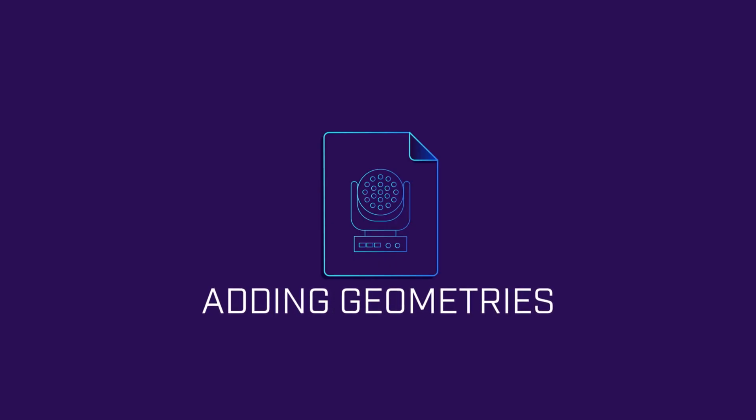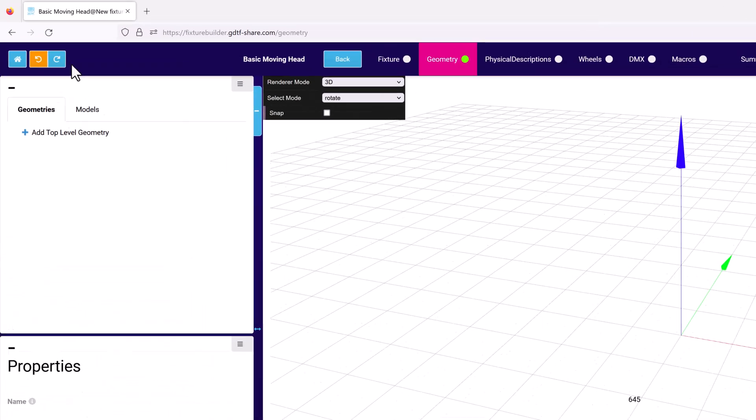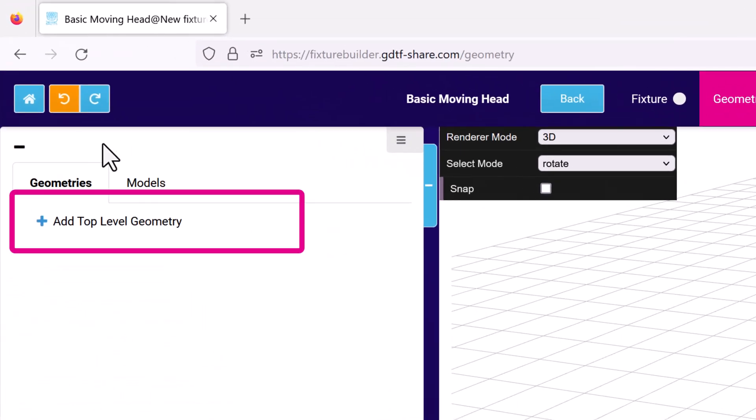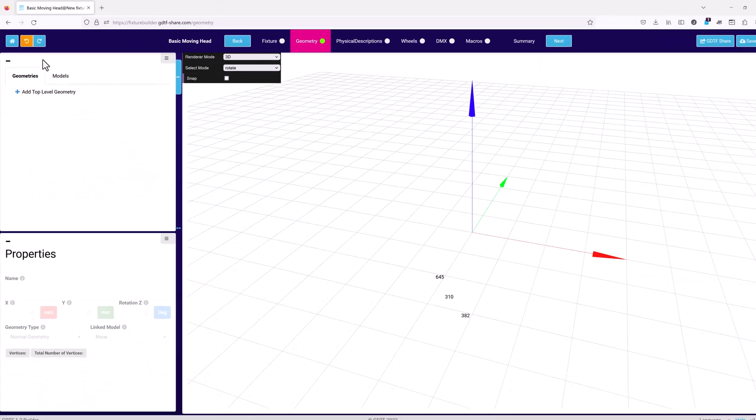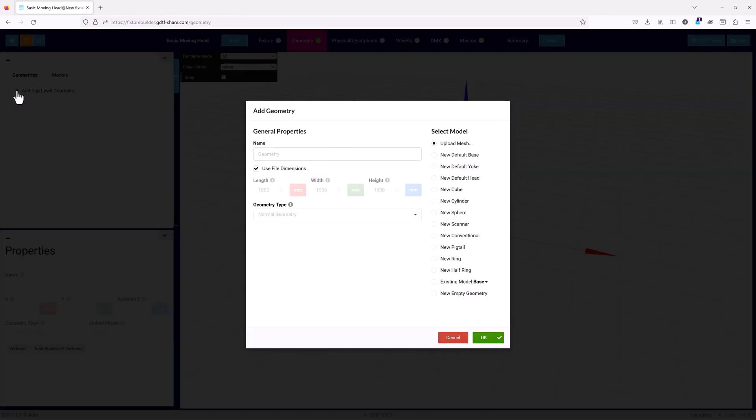Because device attributes and functions are defined by linking them to the related geometry, you must have at least one geometry in your GDTF file for it to be valid. So let's add a new top level geometry and take a look at the add geometry window.